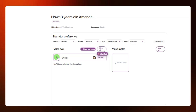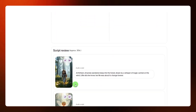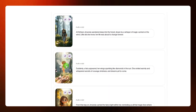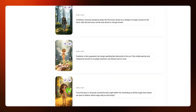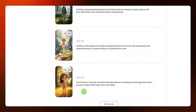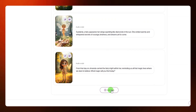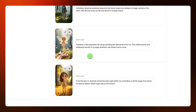Another cool feature here is that you can clone your own voice using the 'clone your voice' option. After selecting the voiceover you want to use, scroll down and you can see the visuals for your story — scene one, scene two, and scene three. If you want to add more scenes, click on 'add more' and another scene will be added.